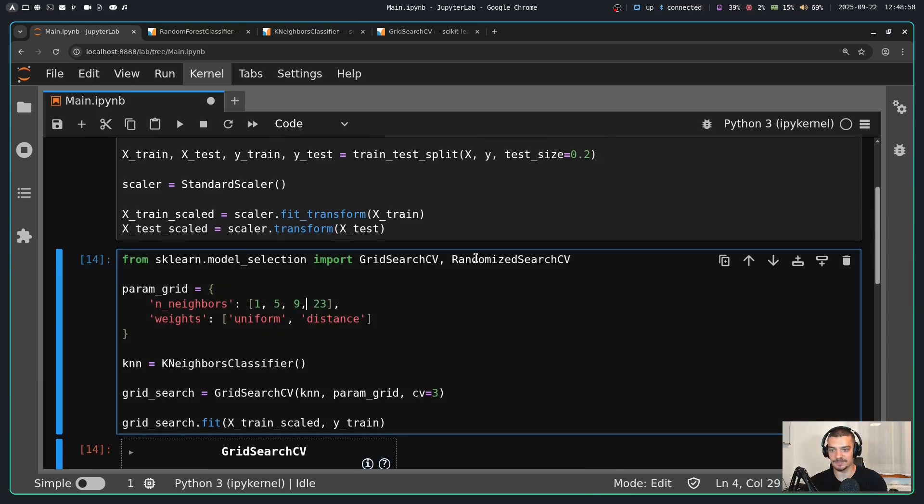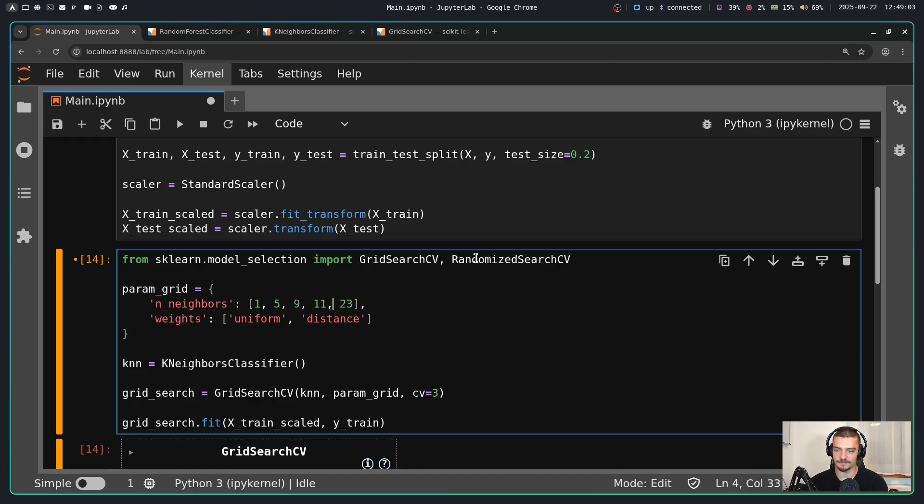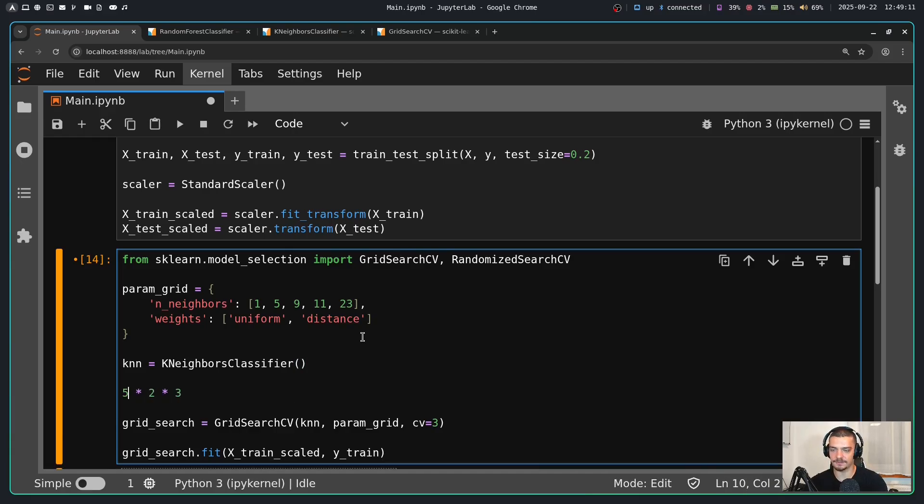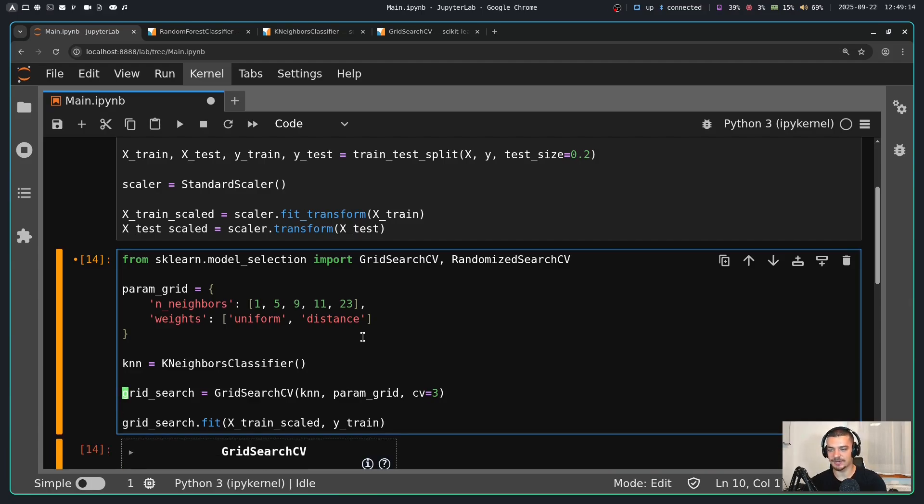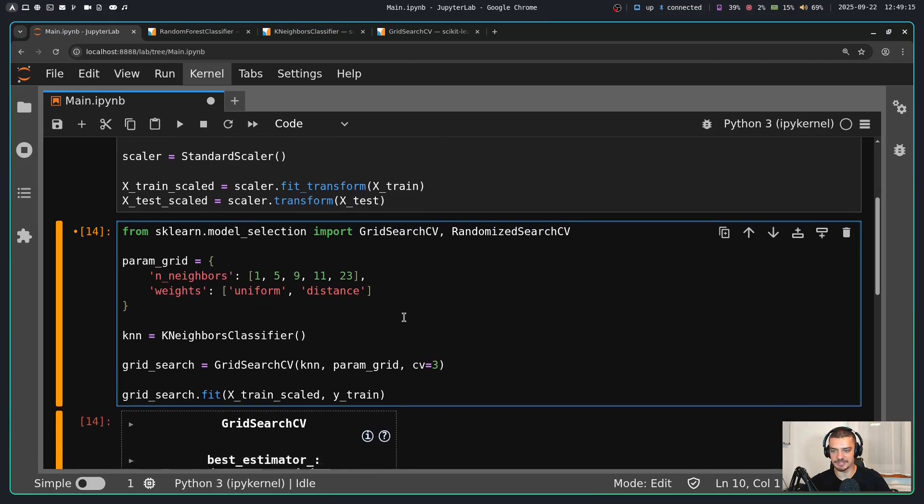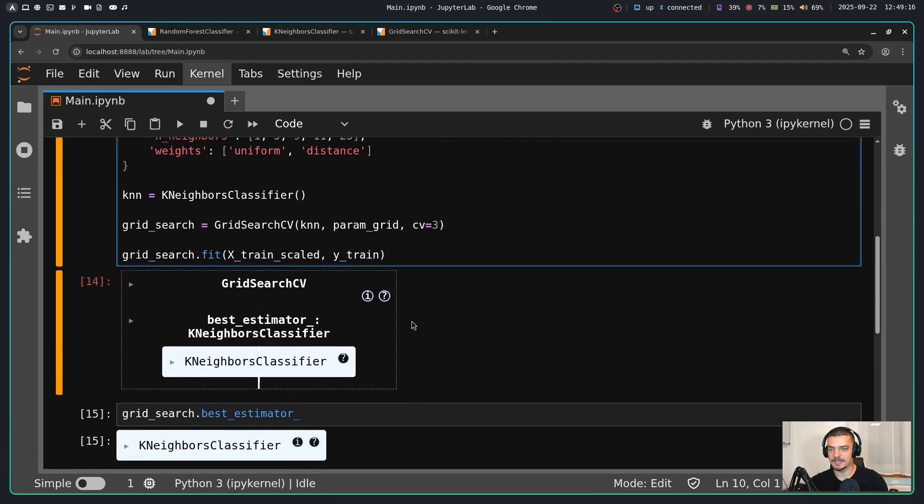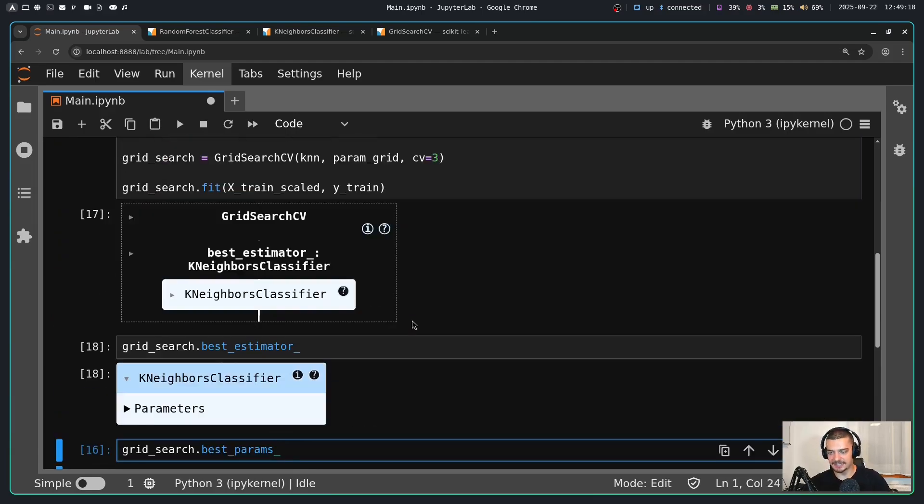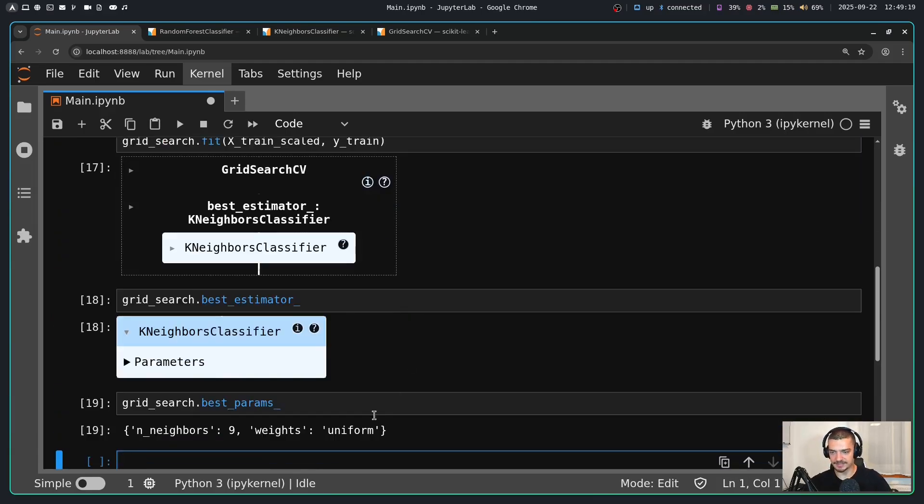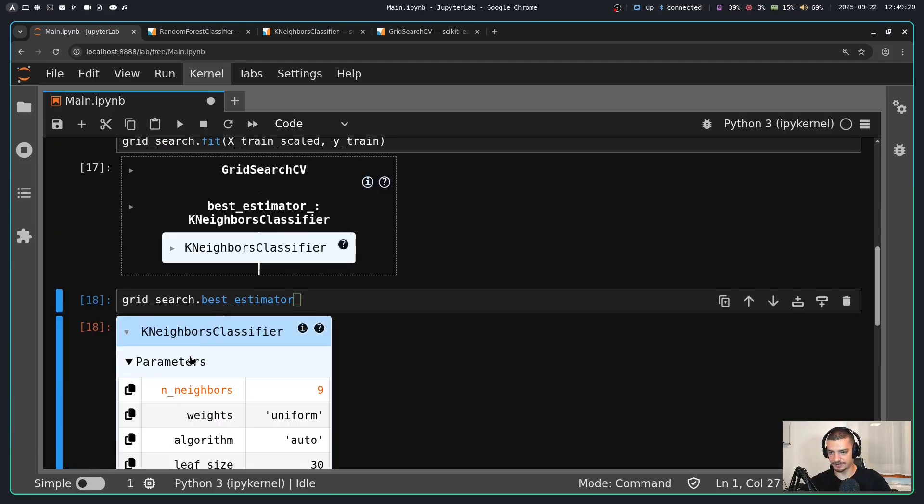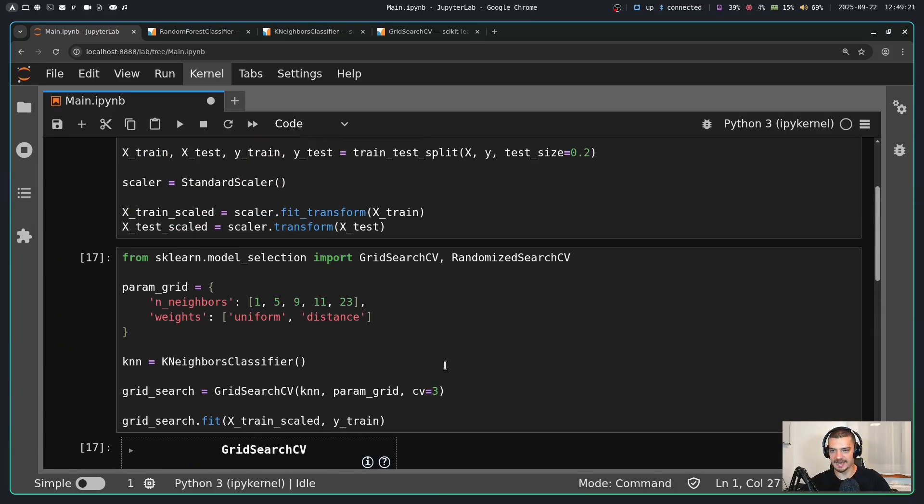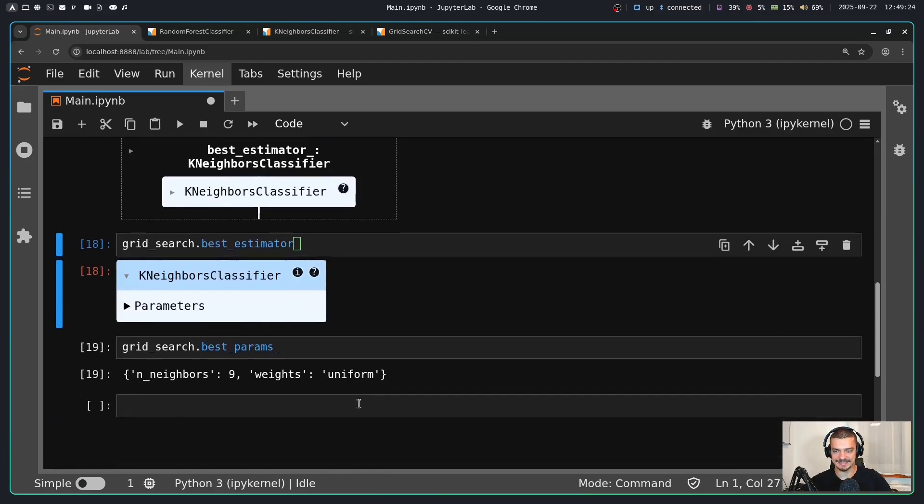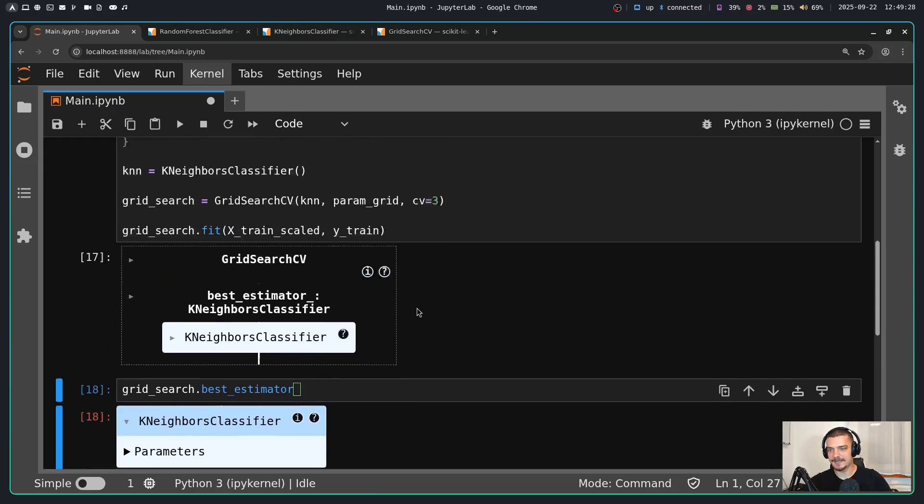Now I can also introduce something else. For example, I can say 11. Now keep in mind, every time I increase the number of things I have here, I increase the multiplication. So I have four times two times three. Now I have five times two times three, which is 30. So I have to consider all of this. So I can run this and now I would get nine still. So even though I have 11 in the list, nine seems to be better. So that is the optimal choice given this particular set of training data.